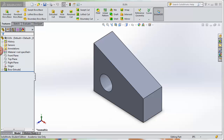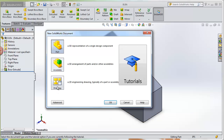In SolidWorks there are multiple ways to do almost everything. If we're going to create a drawing, we would typically go to New, then Drawing, and say OK. But I'm going to show you another way that I like to do it, especially when we have the part already created and up on the screen.